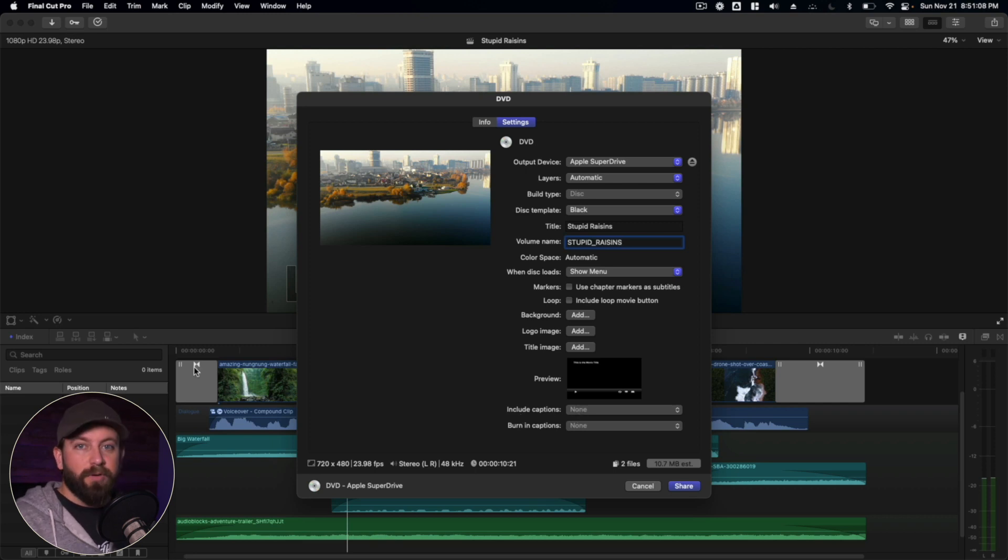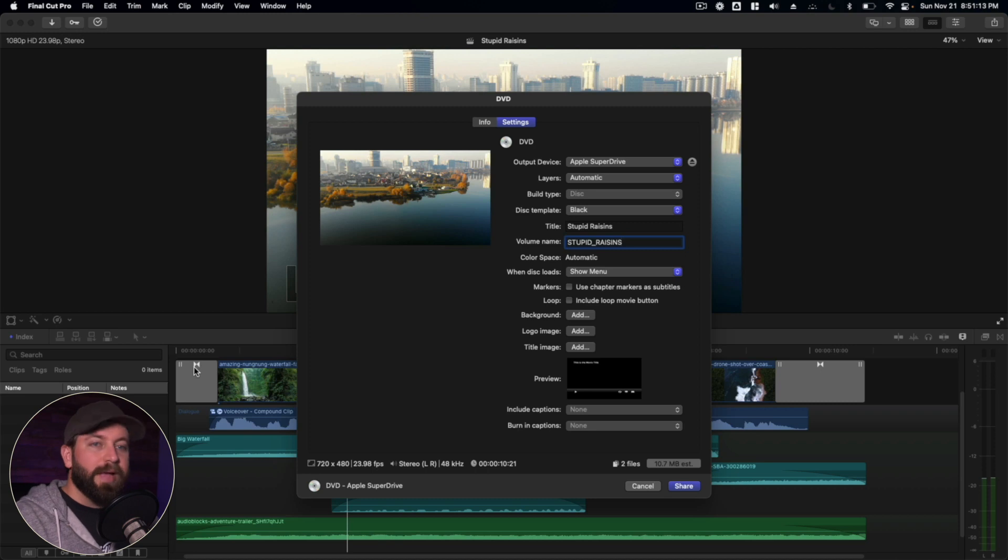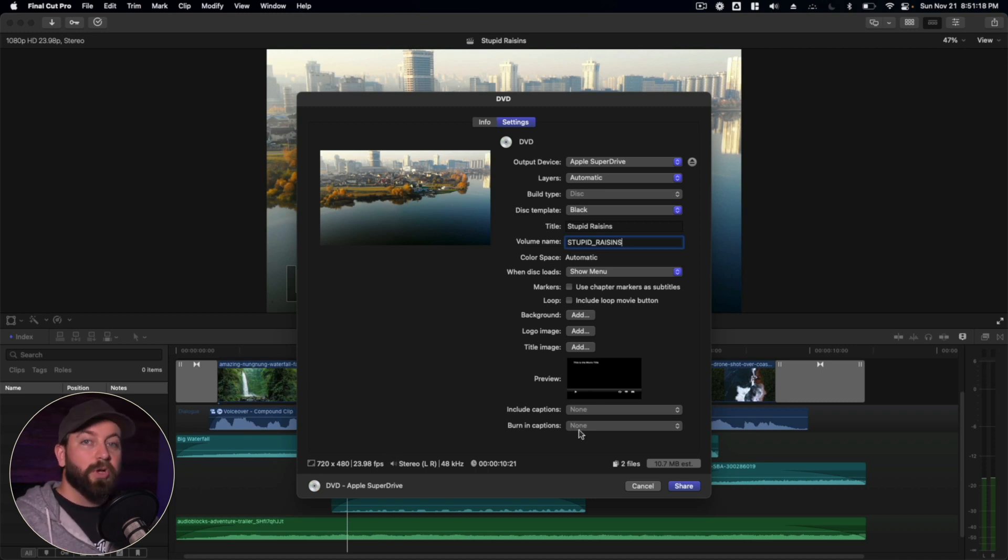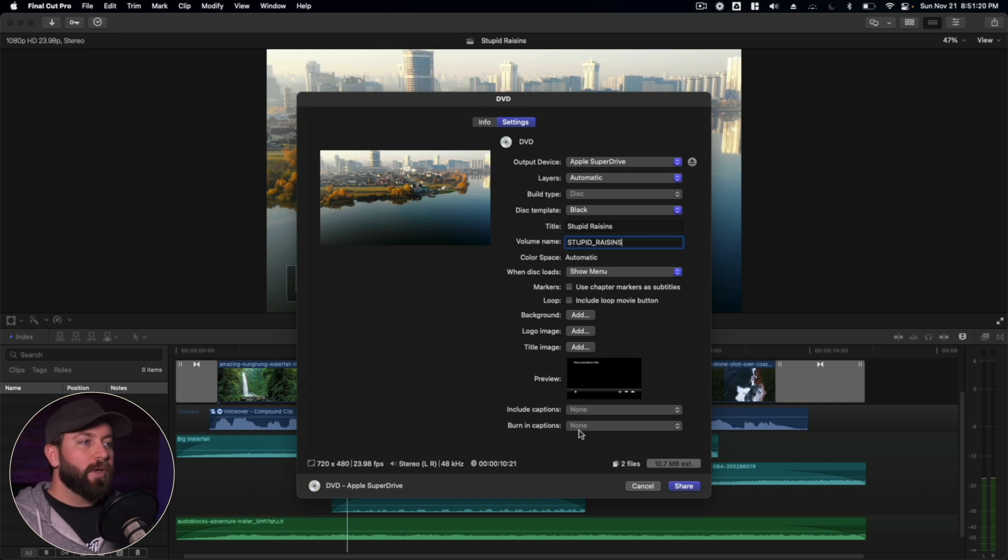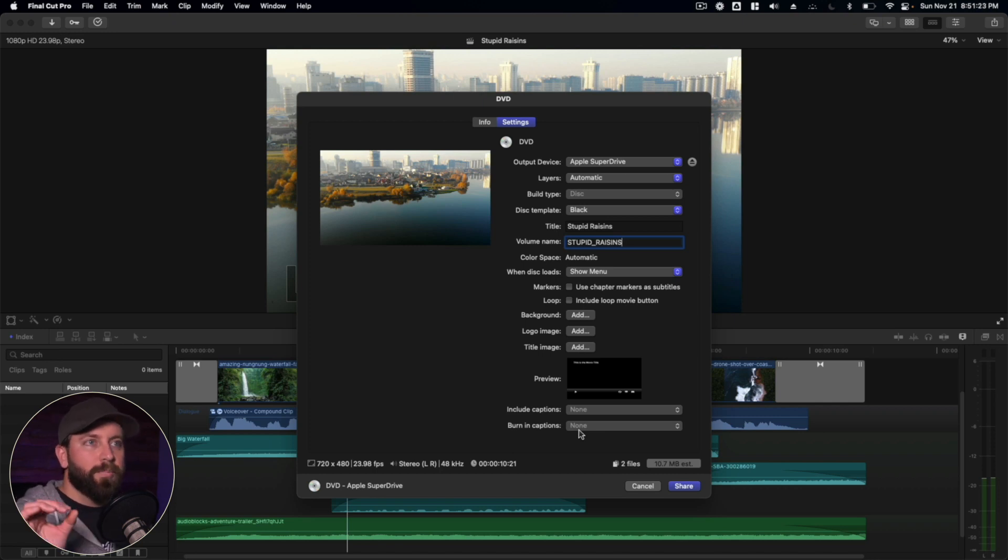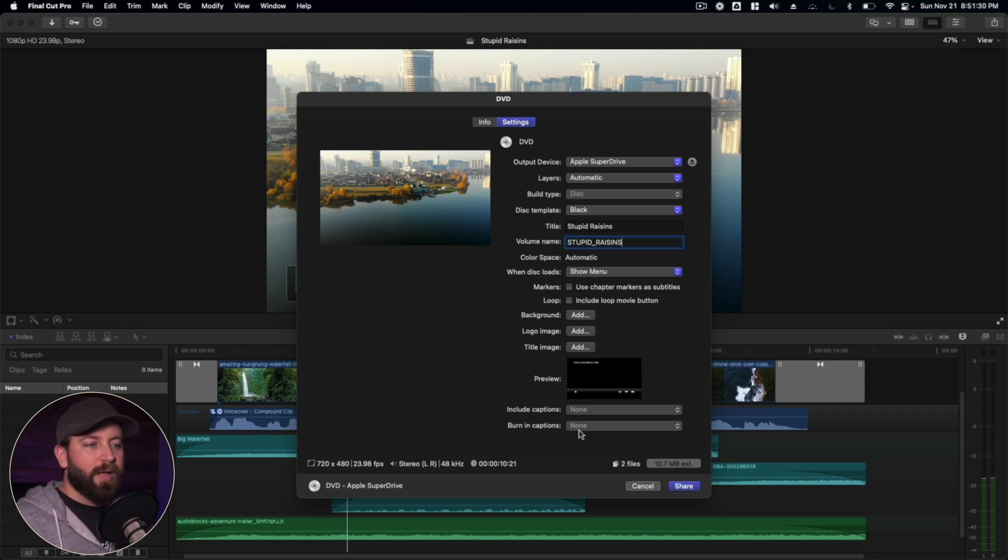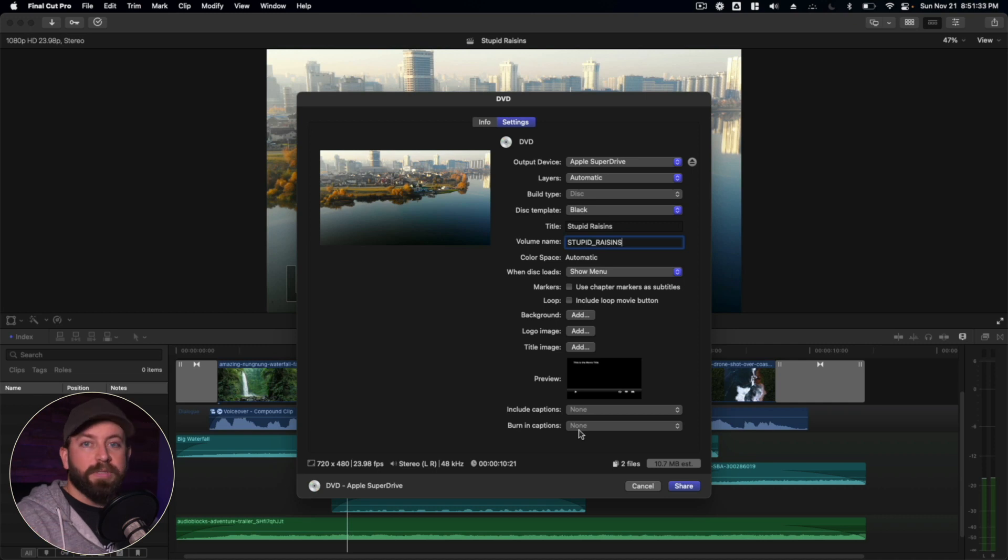So in Final Cut, you can check out another one of our videos. You can build out some captions and then you can decide to include them in your DVD. You can also choose to burn in captions, which basically takes those captions, puts it directly onto the video. So every time it plays, whether the viewer chooses to or not, the captions will just be burned in always on the screen.